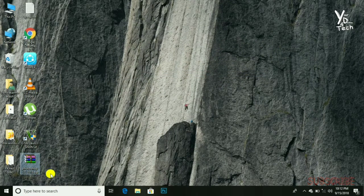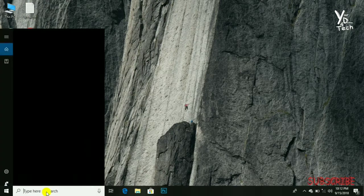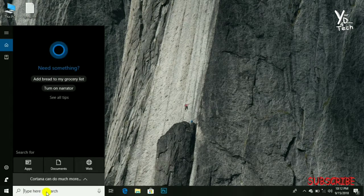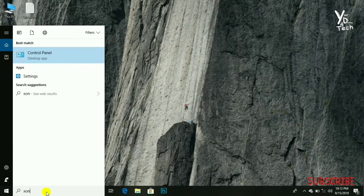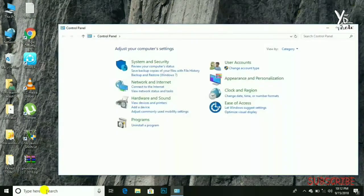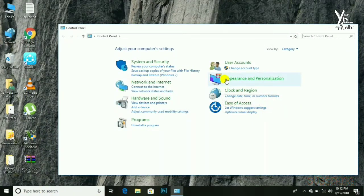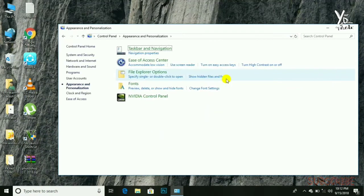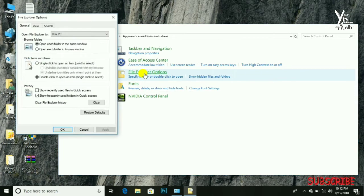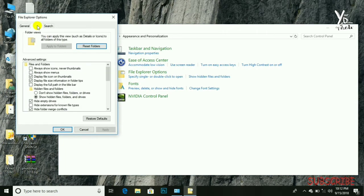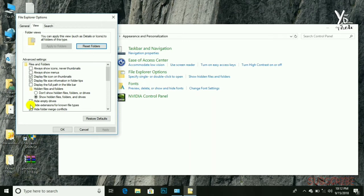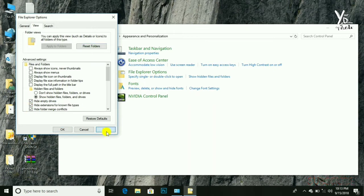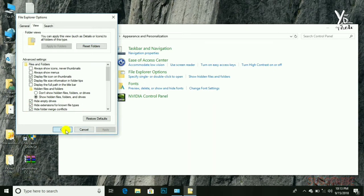Go to Control Panel again, go to Appearance and Personalization, File Explorer Options, then View. Now let's check here again 'Hide extensions for known file types', then click Apply and OK.